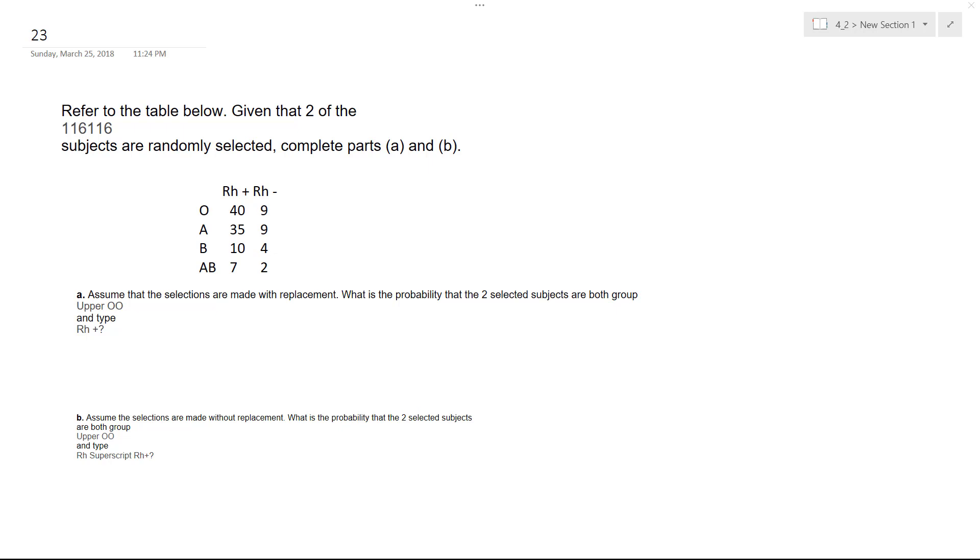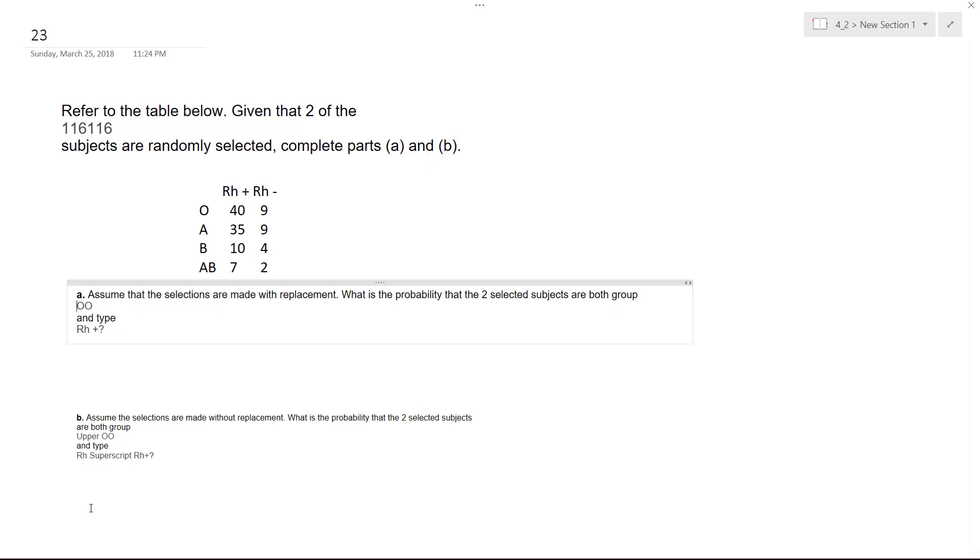So we want to find out what's the probability of the two selected subjects both being in group O. So you've got to be careful here. This doesn't copy over right. So group O and type RH positive or plus.